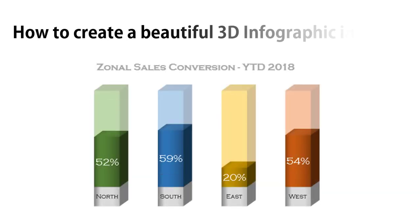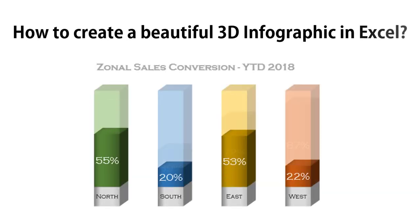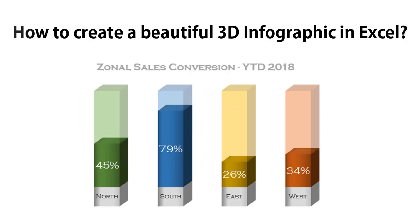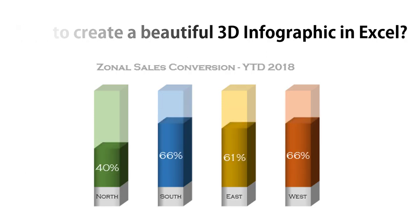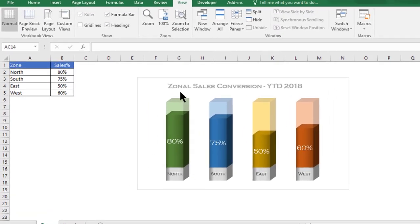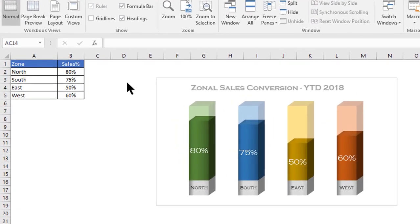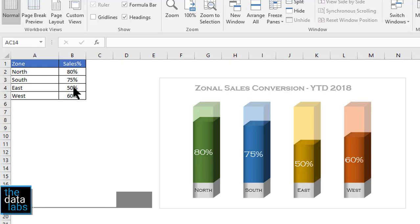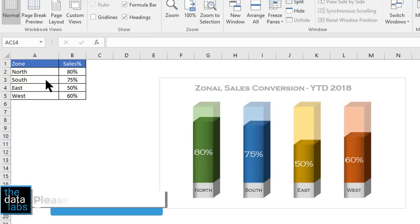Hello friends, welcome back. You are watching The Data Labs, my name is Dilip. In this video we will learn how to create a beautiful 3D infographics in Excel. You can see that I have already created a beautiful infographics in the demo worksheet, and the data for this infographics is here.